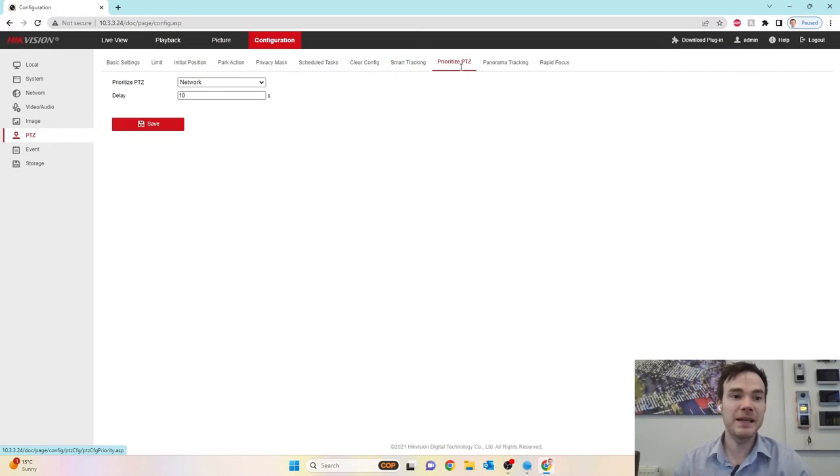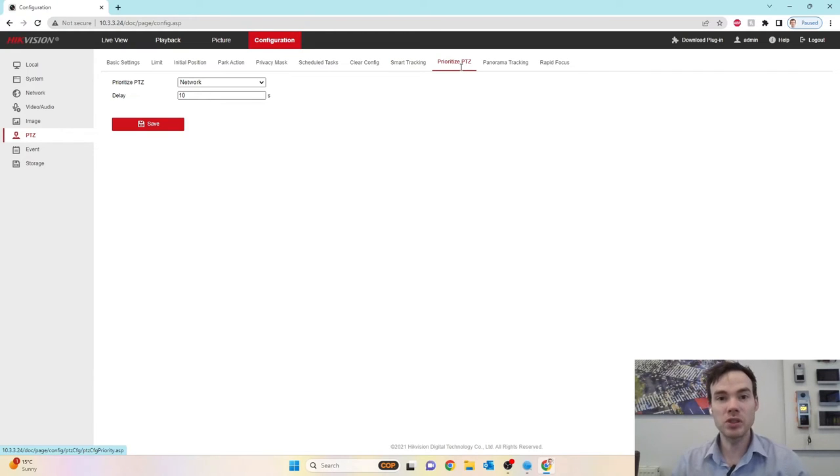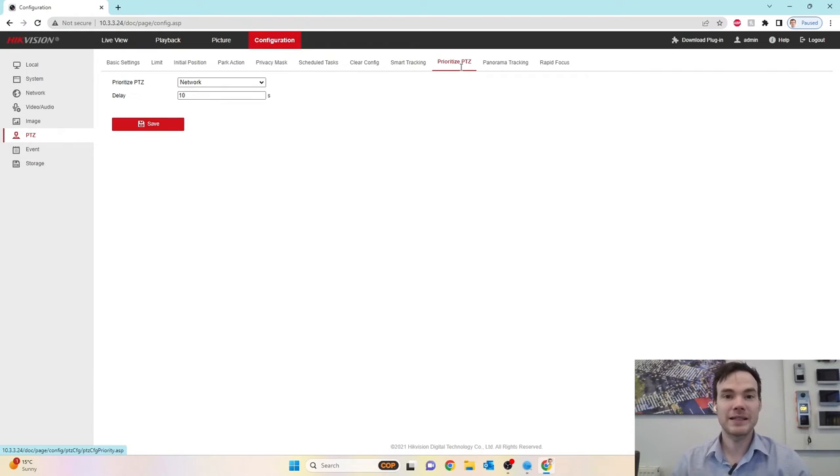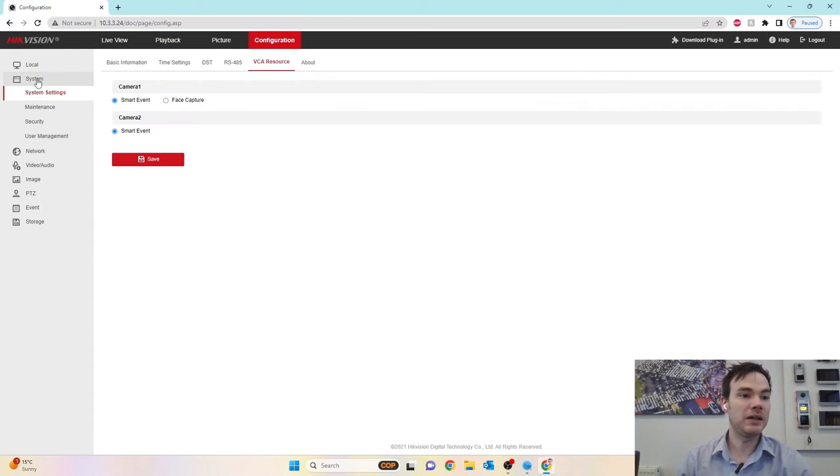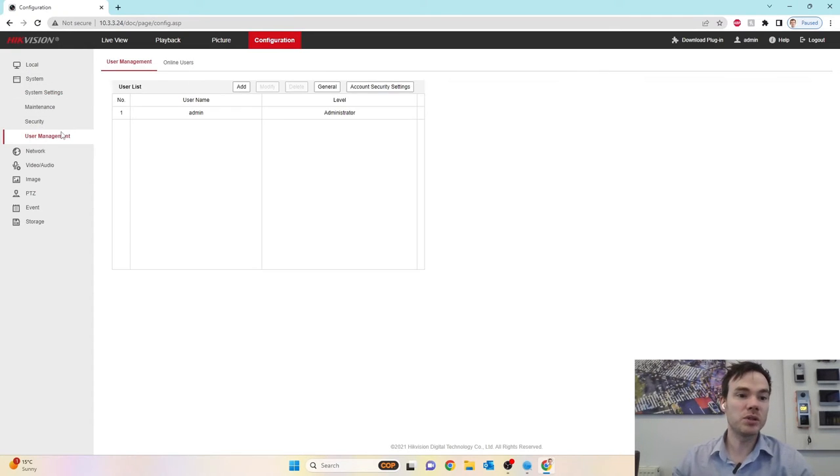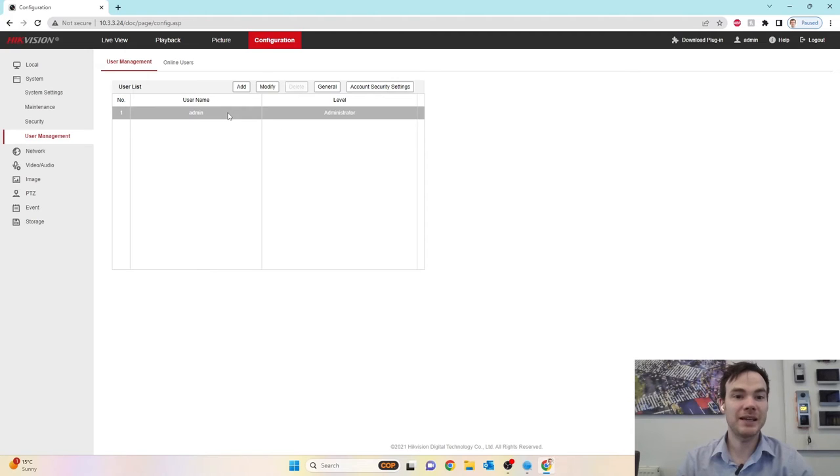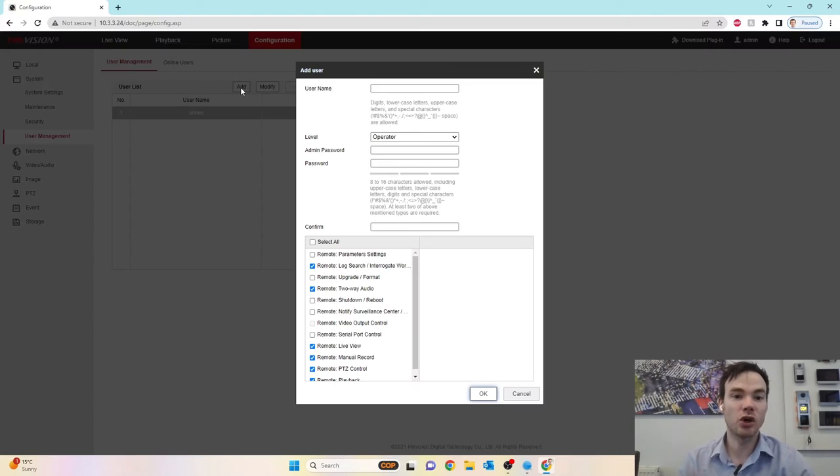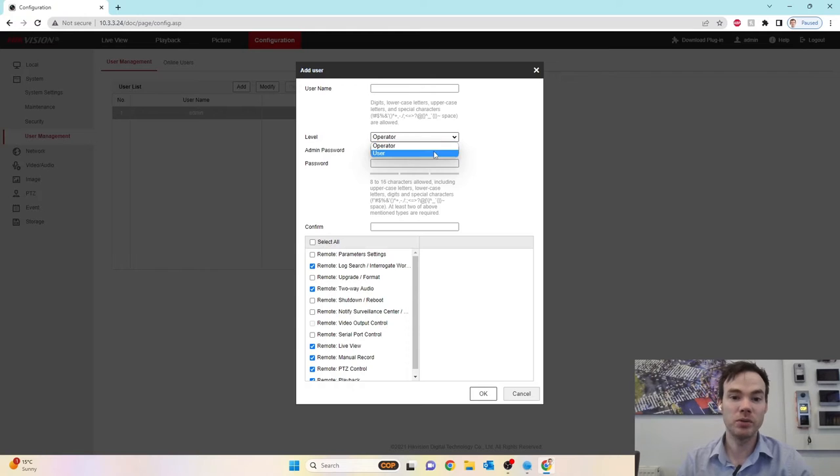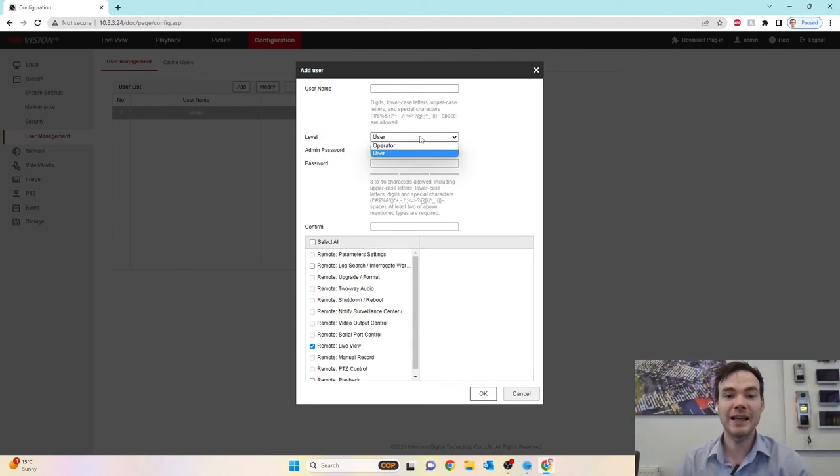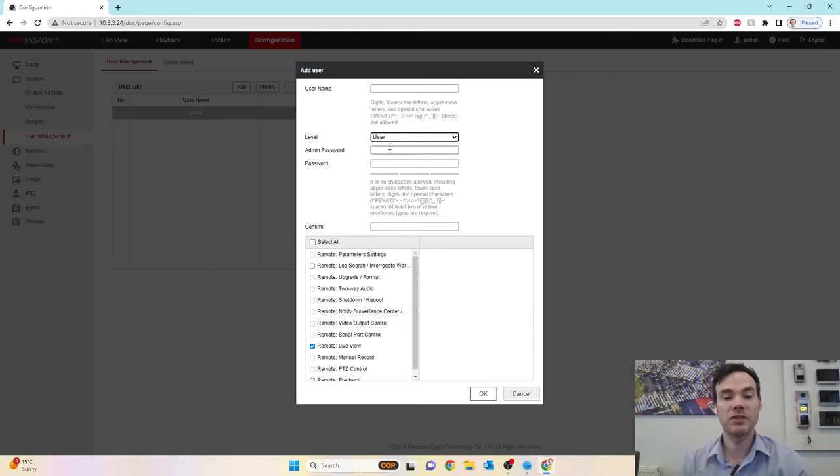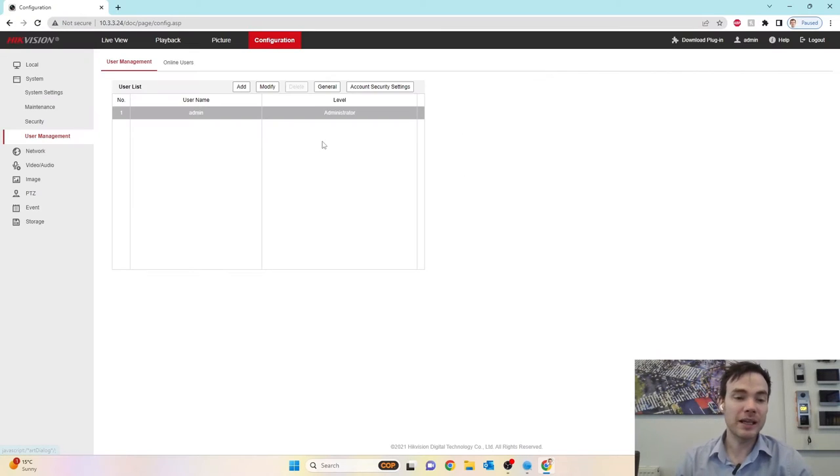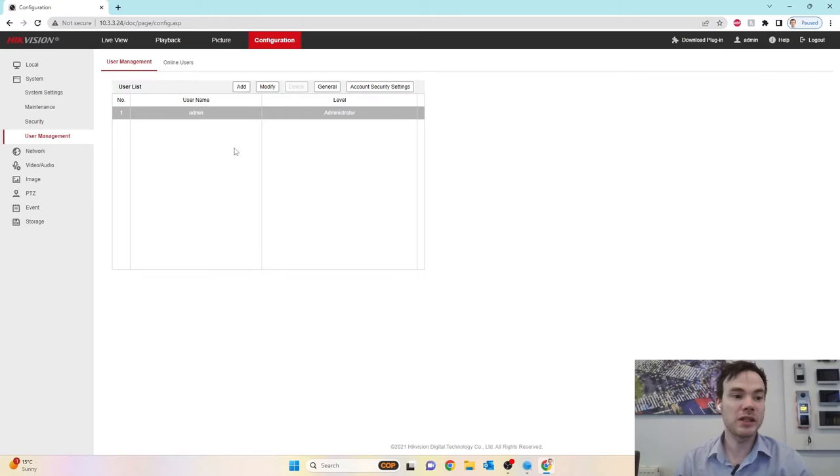Prioritize PTZ. This is if you've got multiple users accessing the camera, we can set a time delay. So if I just quickly go back to the system settings for a minute. Under user management, obviously, we're logged in as the administrator. Now I can add other accounts in here such as operator or users. So administrator has the highest level of authority. Then it falls to an operator and the lowest form of authority is a user.